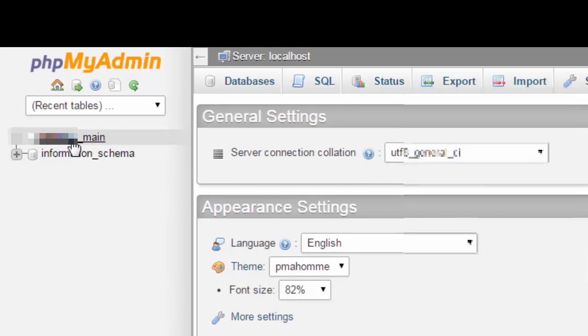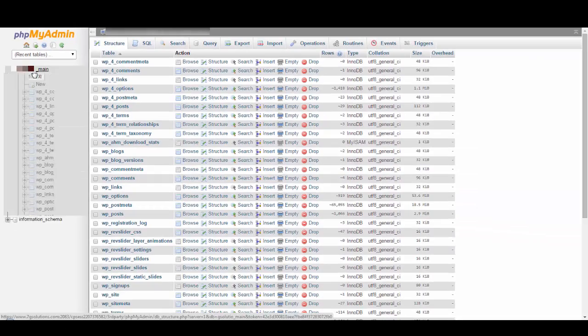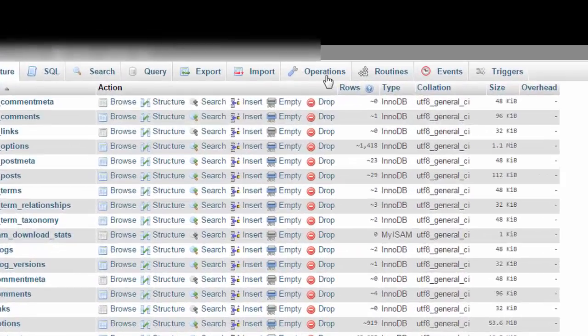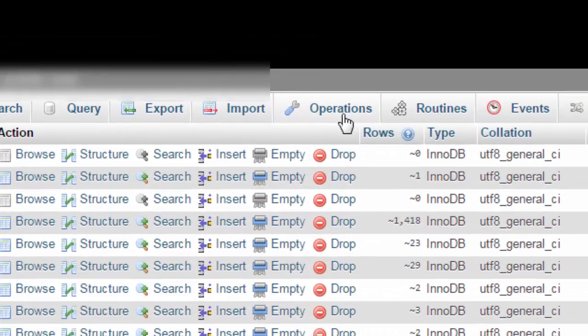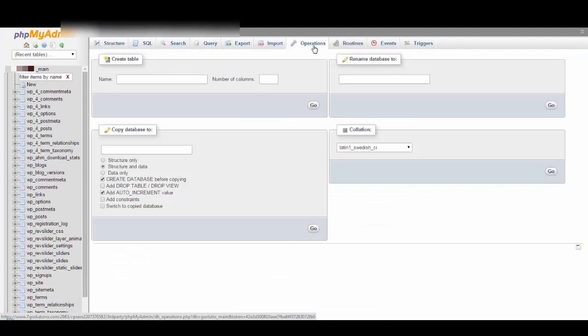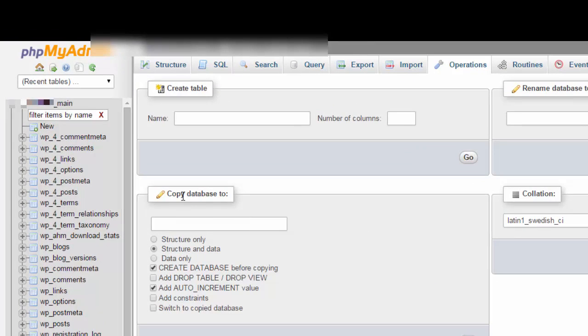Select the database you wish to copy from. Once you have selected that, it will come with a different page which comes with various tabs. Select the Operations tab. Under operations it asks you to copy database, to enter your database name you wish to clone.